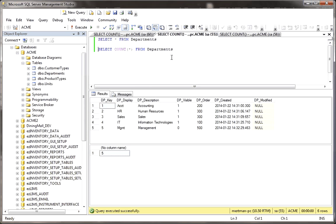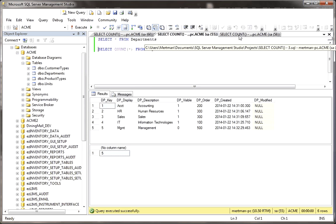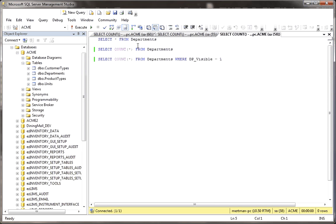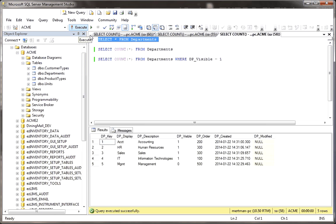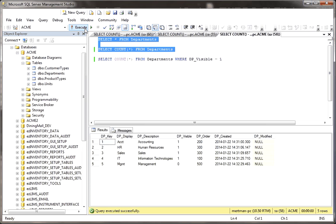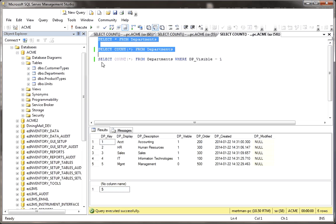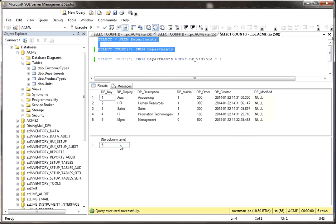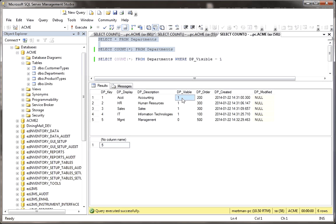But what if you needed to do a little bit more? For example, here I am selecting from departments again. Maybe instead of just saying select count like we did in the last window, there's five entire records in this table. Maybe what I want to do is see how many records in this table have the visible flag set to true.